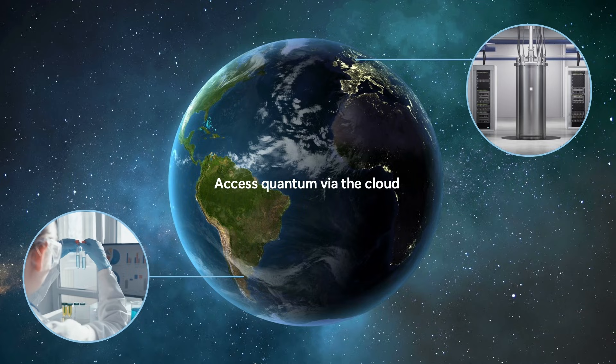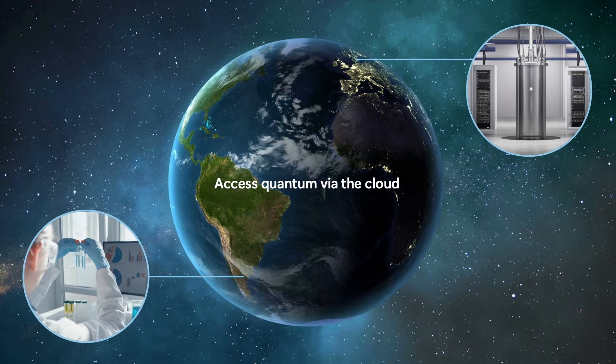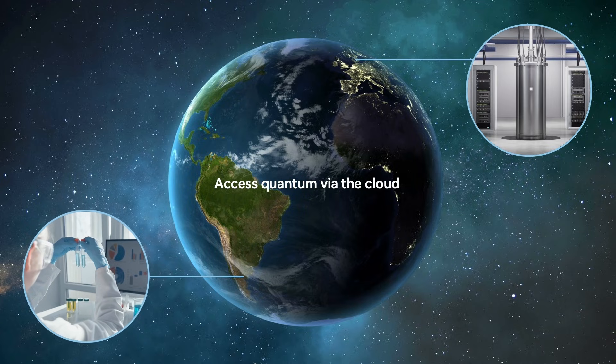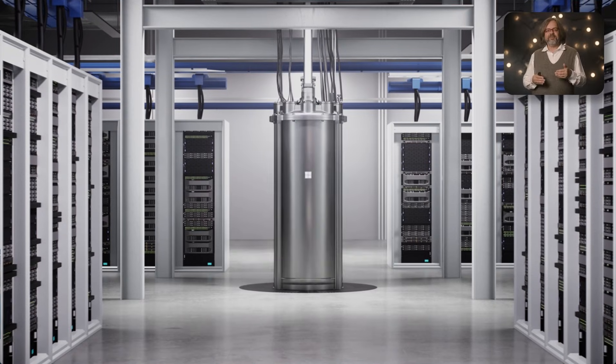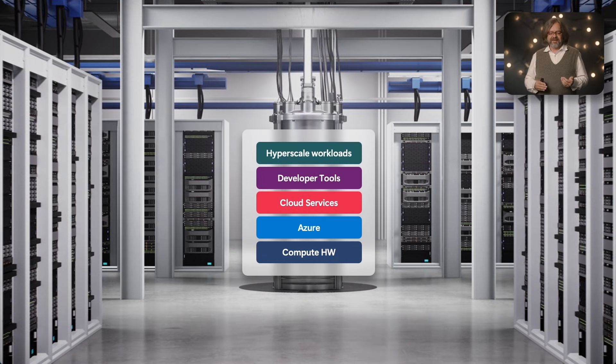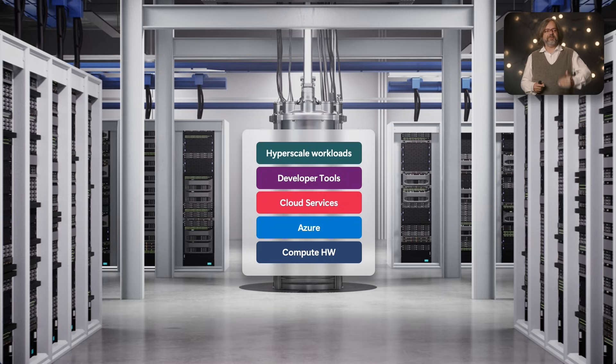Fortunately there's lots we can just reuse. First of all, quantum computers will be accessed via the cloud, and that's why I can take the architecture of a cloud data center from the workloads down to the hardware.